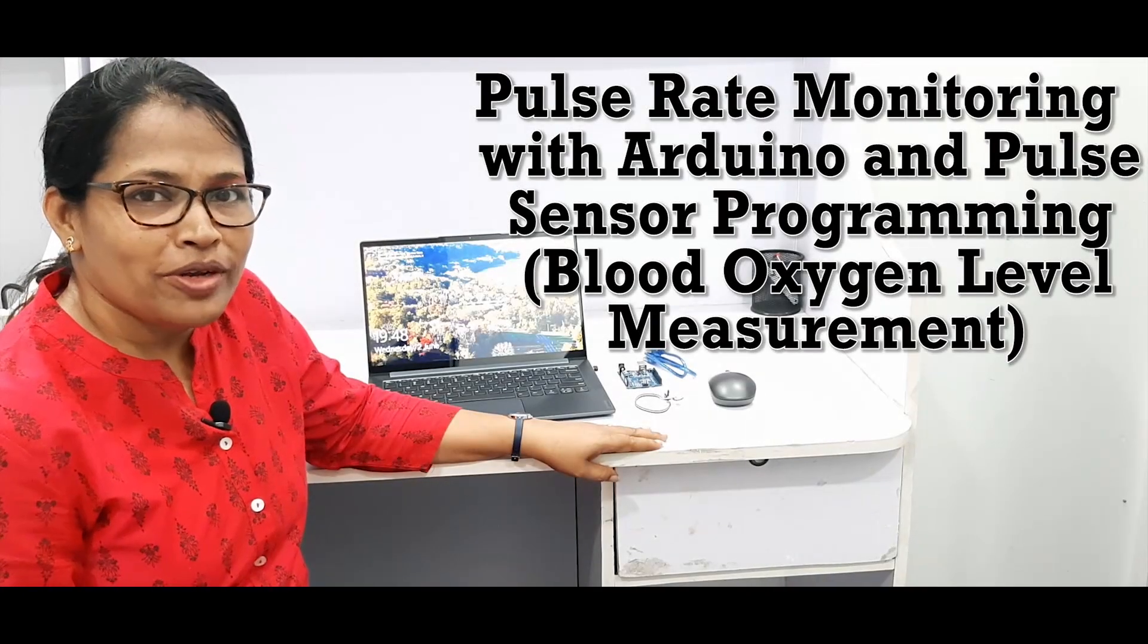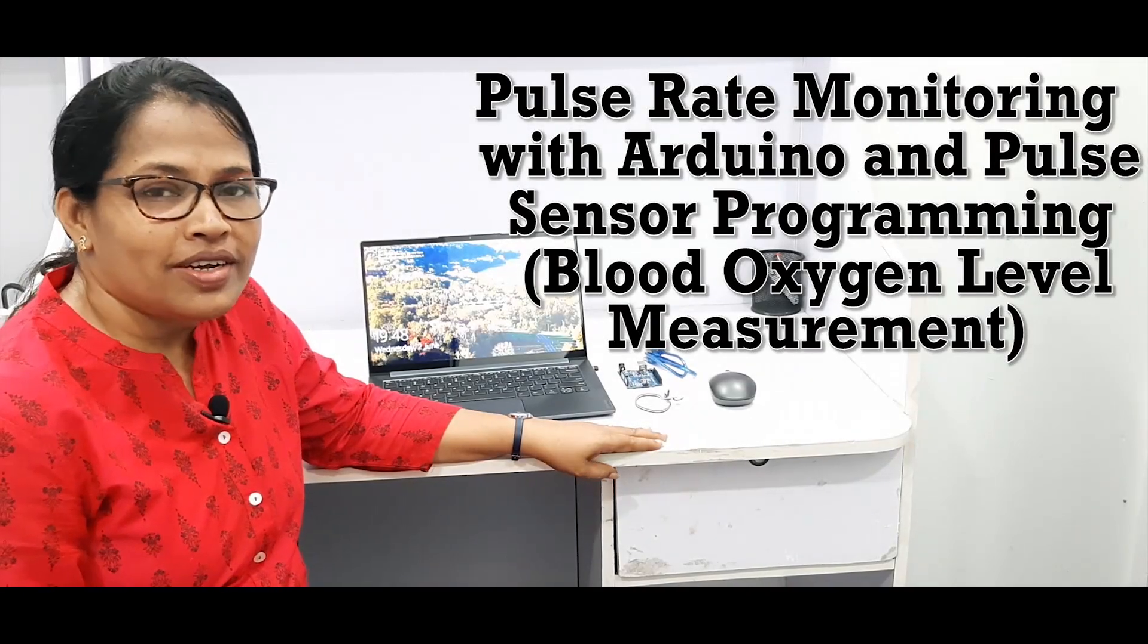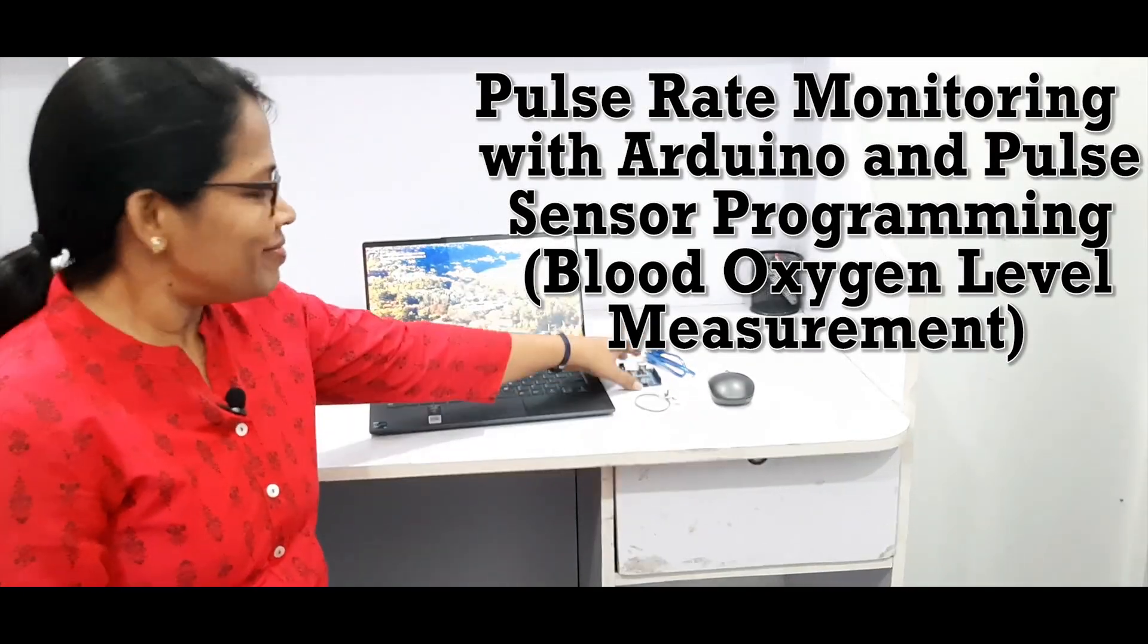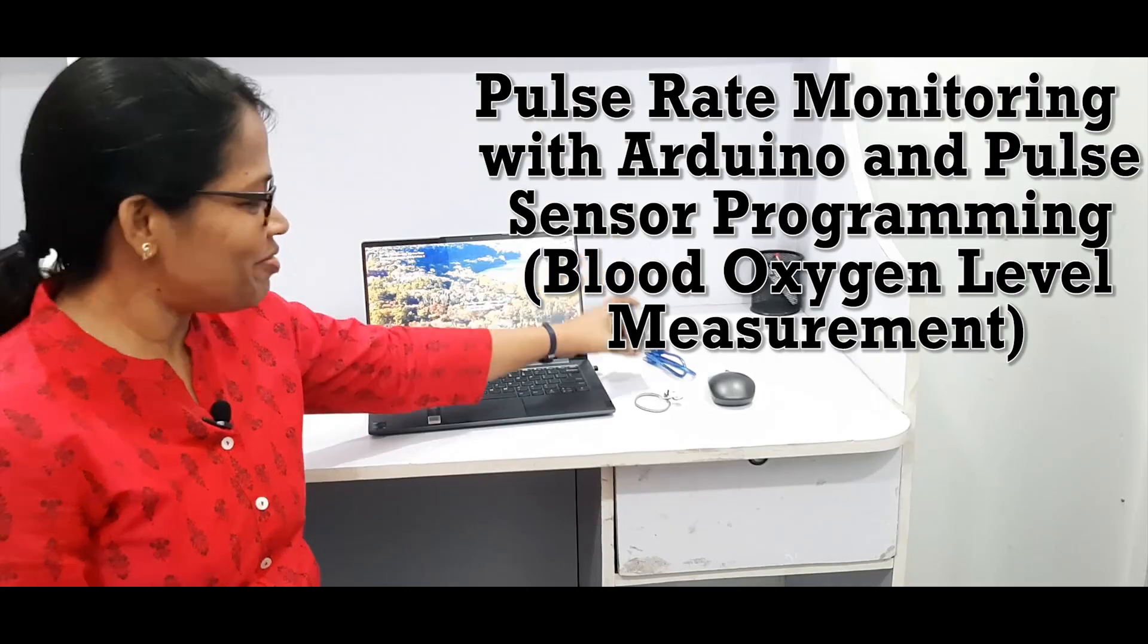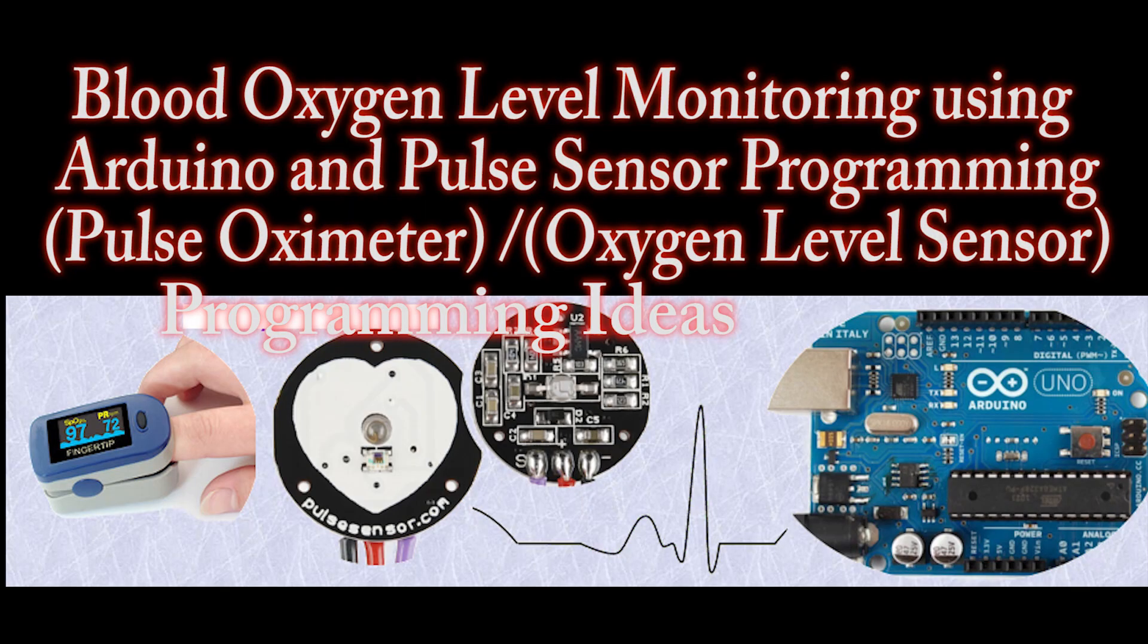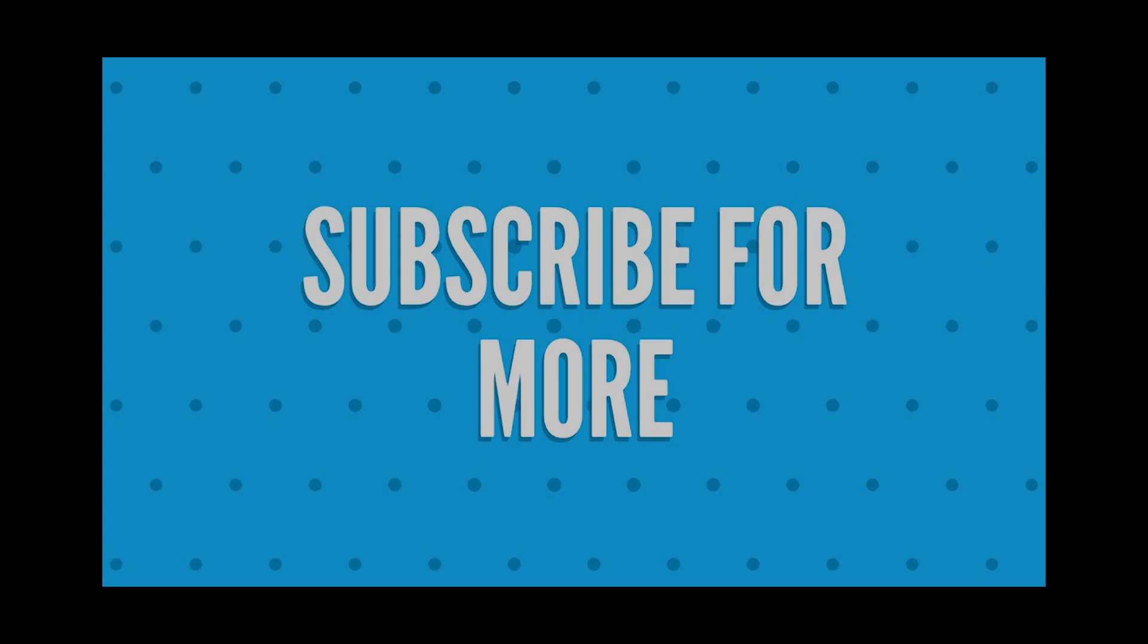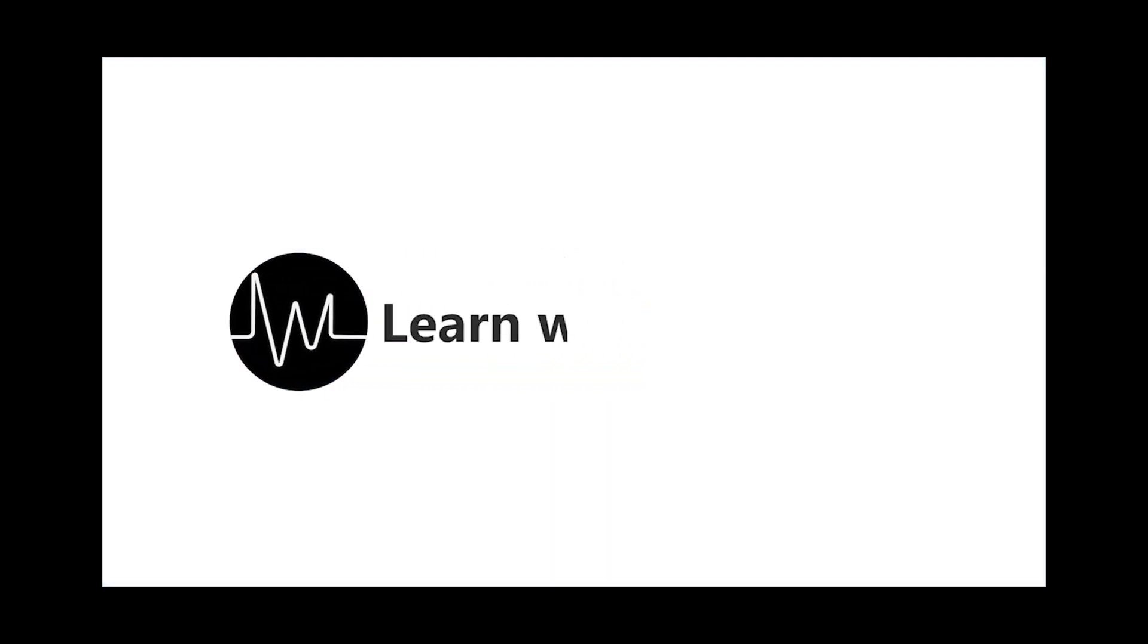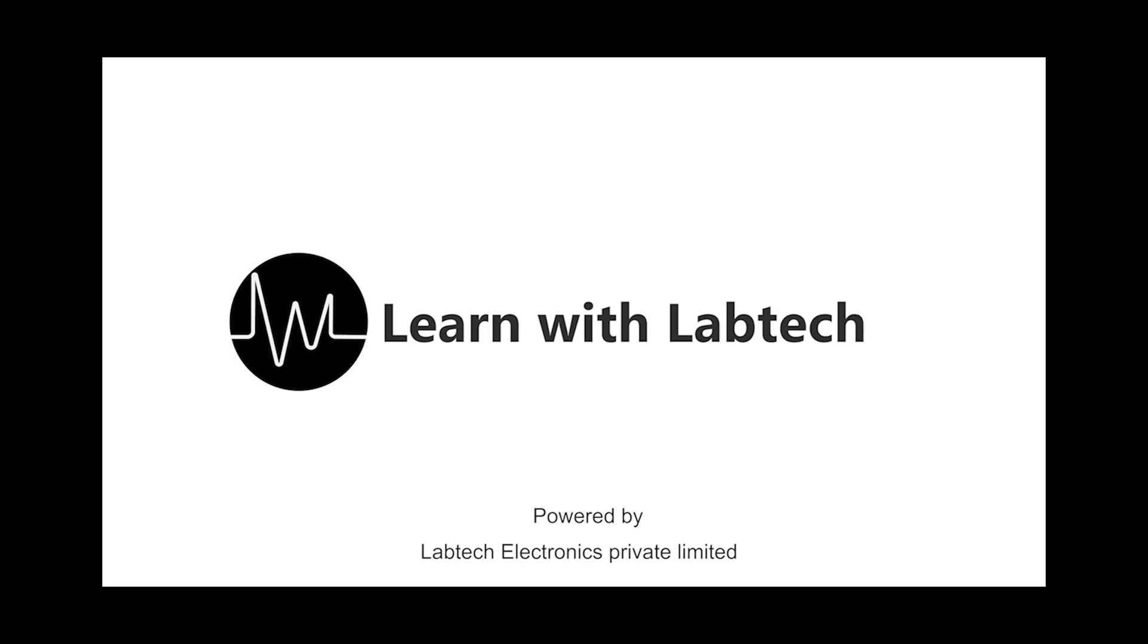Hi guys, welcome back to Learn with the Lab Tech. Today is about Arduino programming, very famous. Why Arduino programming?